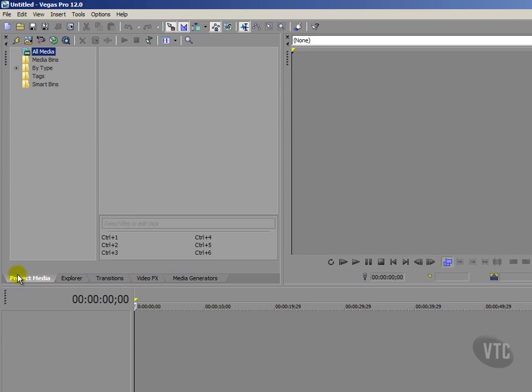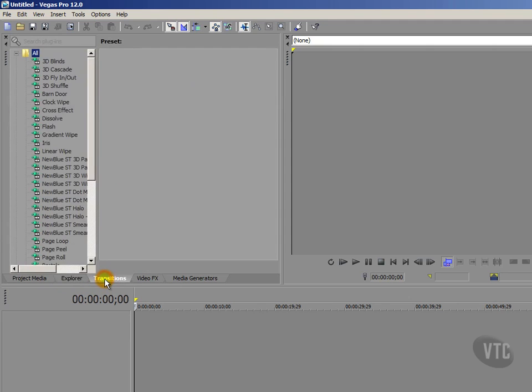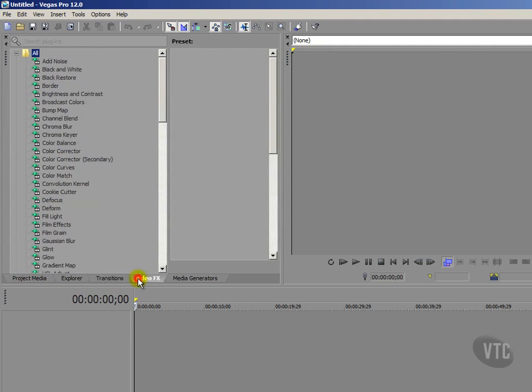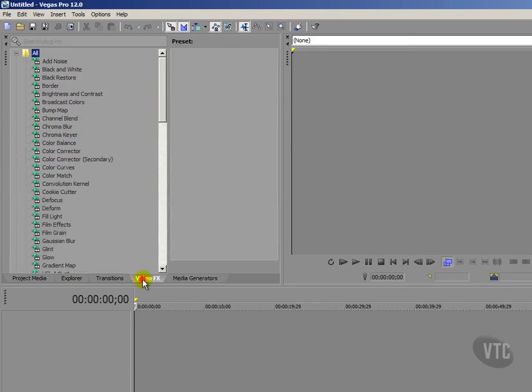Now we haven't got any media present at the moment. I will bring some in in a second, I just want to show you these other tabs as well. Next to our project media tab we've got an explorer tab, we've also got a transitions tab, we've got video effects and media generators. So we've got all these separate tabs here, and clicking on any of them reveals within this area that particular tab.